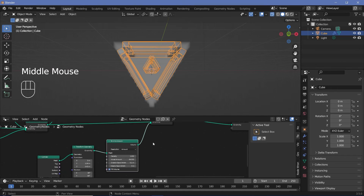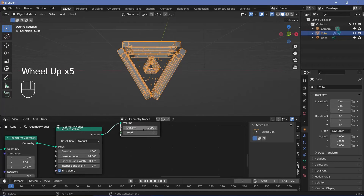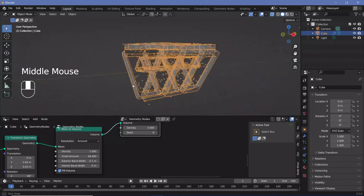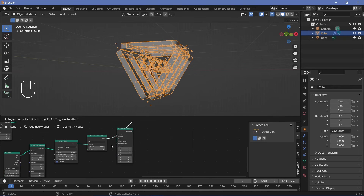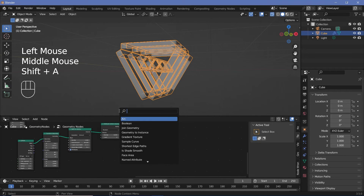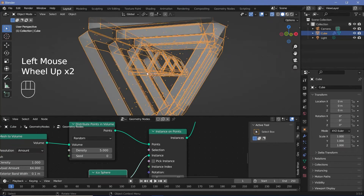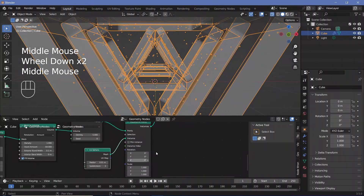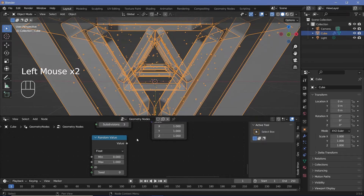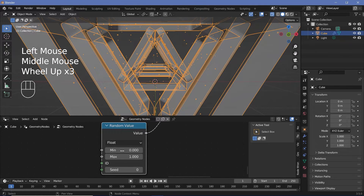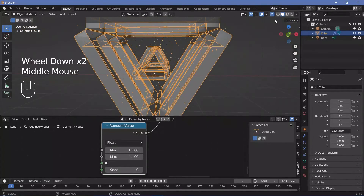Now we search for a mesh to volume node to convert the cylinder, then press Shift+A for a distribute points in volume node and plug that in. We increase the density to five to get all the points. Then we search for an instance on points node and press Shift+A for an icosphere with subdivisions of three and a radius of 0.01, plugging it into the instance input. To add size variation, we add a random value node set to float, plug it into the scale, set the minimum to 0.1 and maximum to 1.1, giving us varying particle sizes.